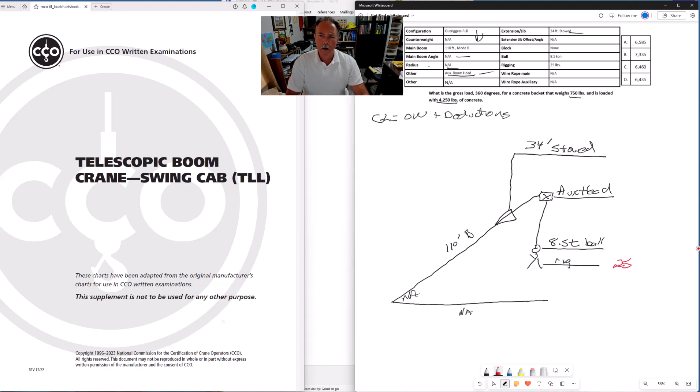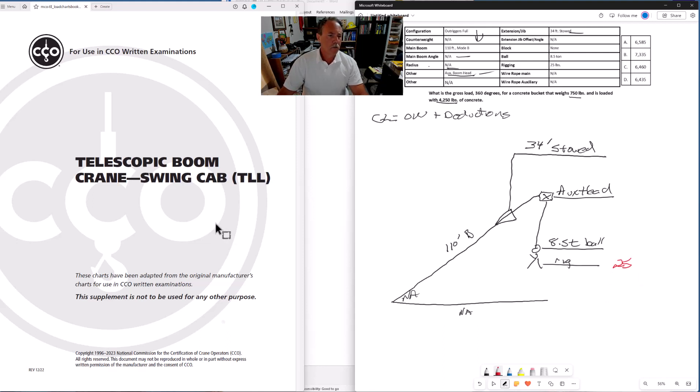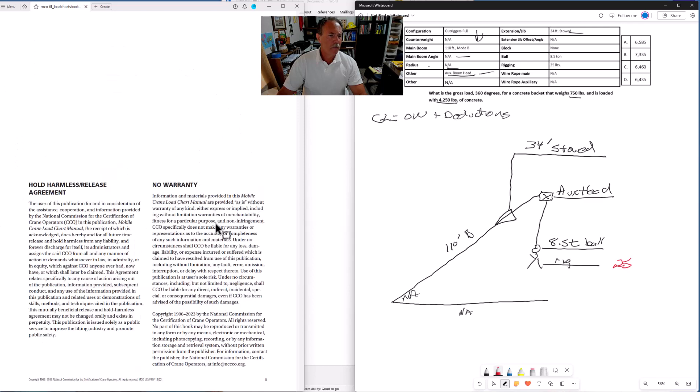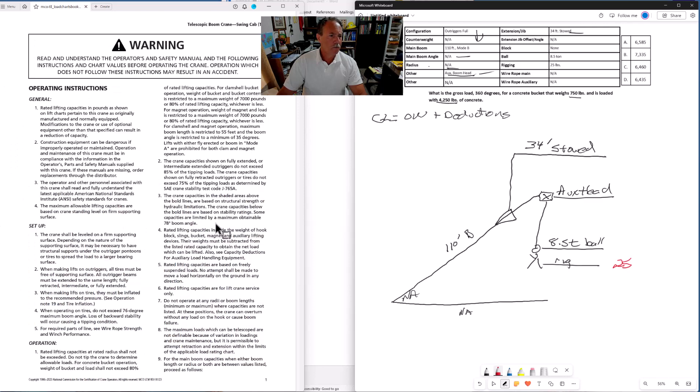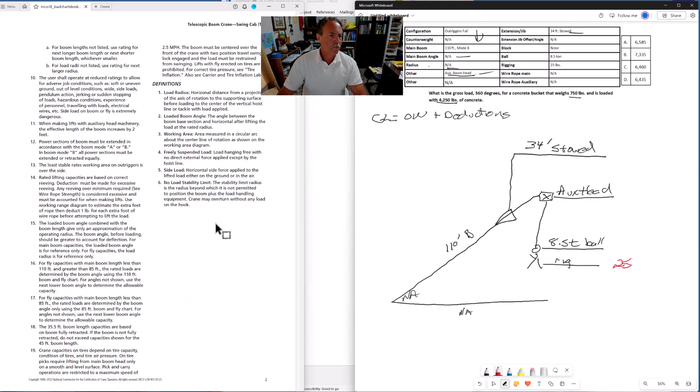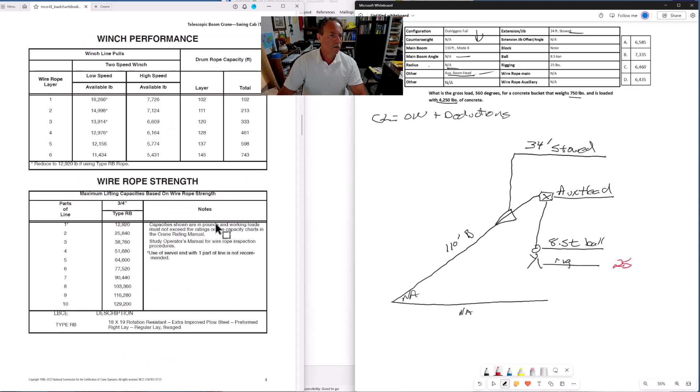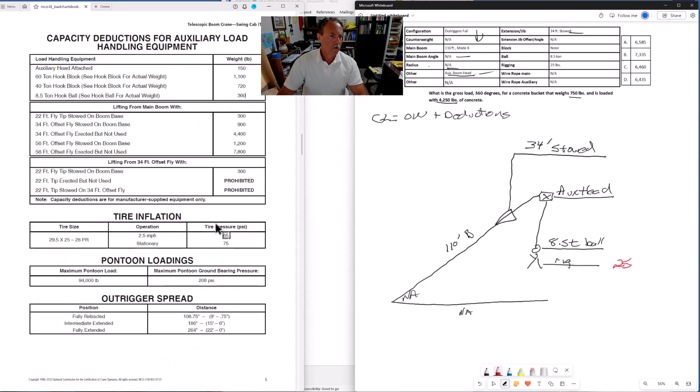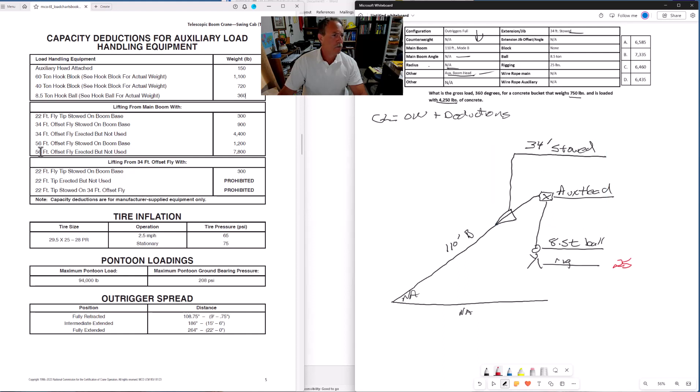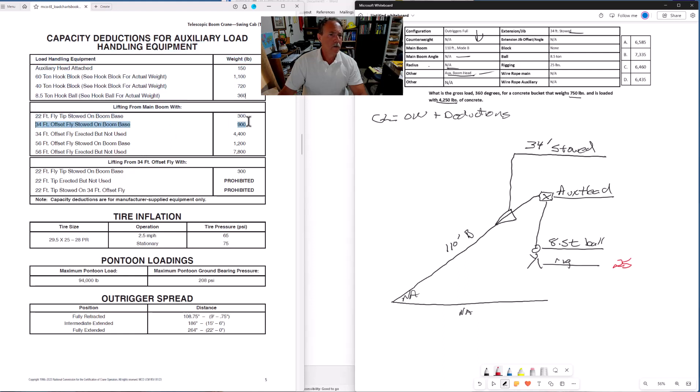Now we need to find the deduction weights for these other components. Those deduction weights are on page five of the chart. Here we go. Our first component that we need to deduct, 34-foot fly stowed. There it is. It's at 900.